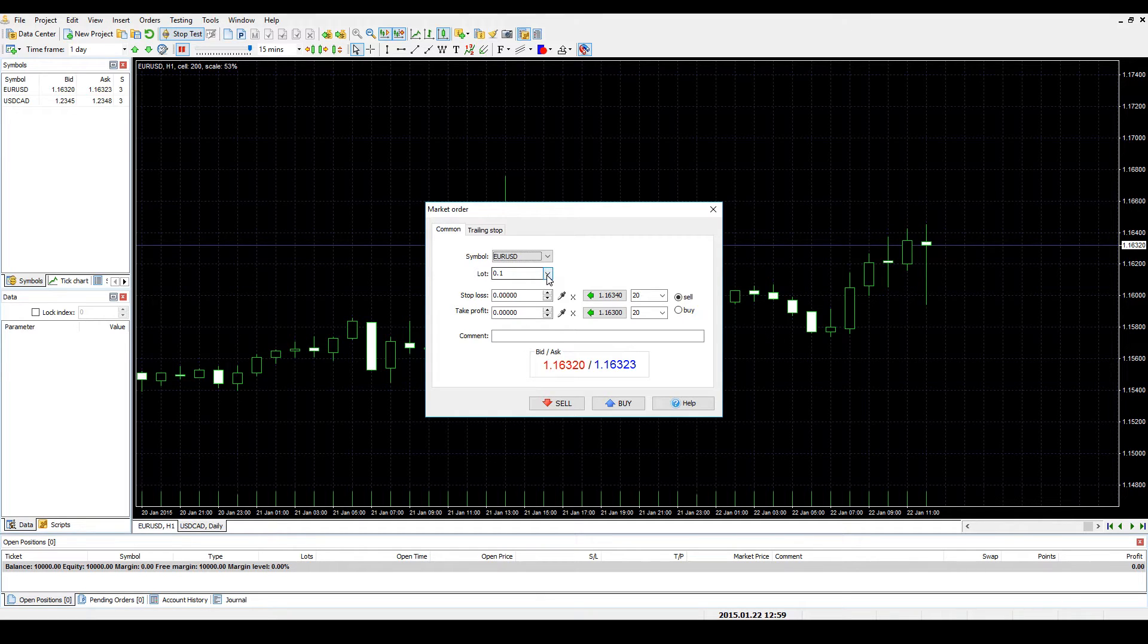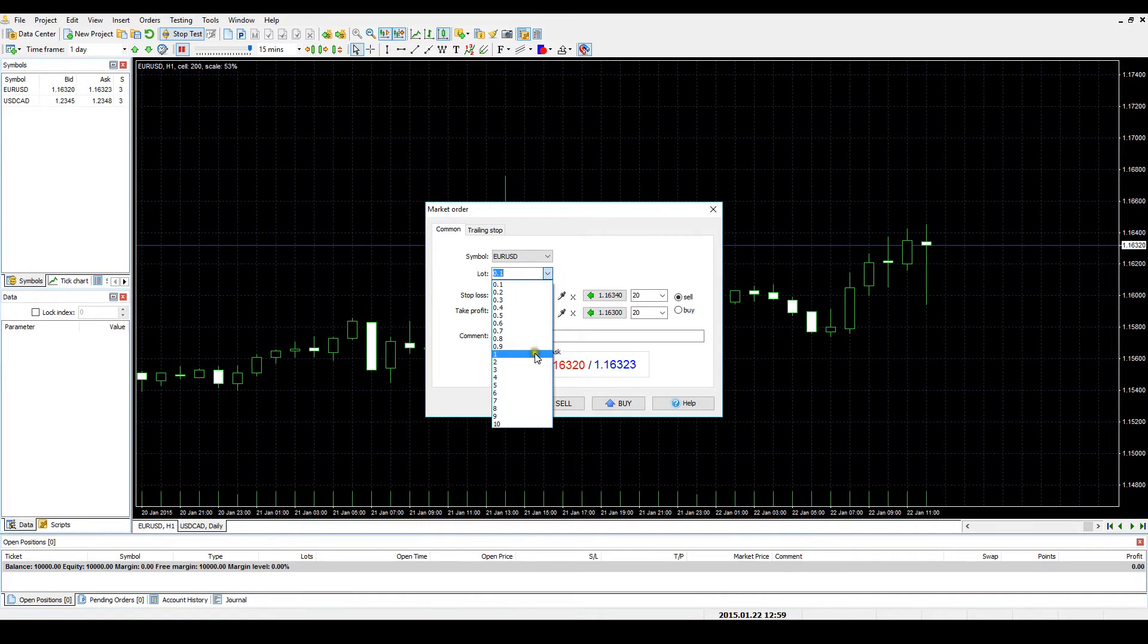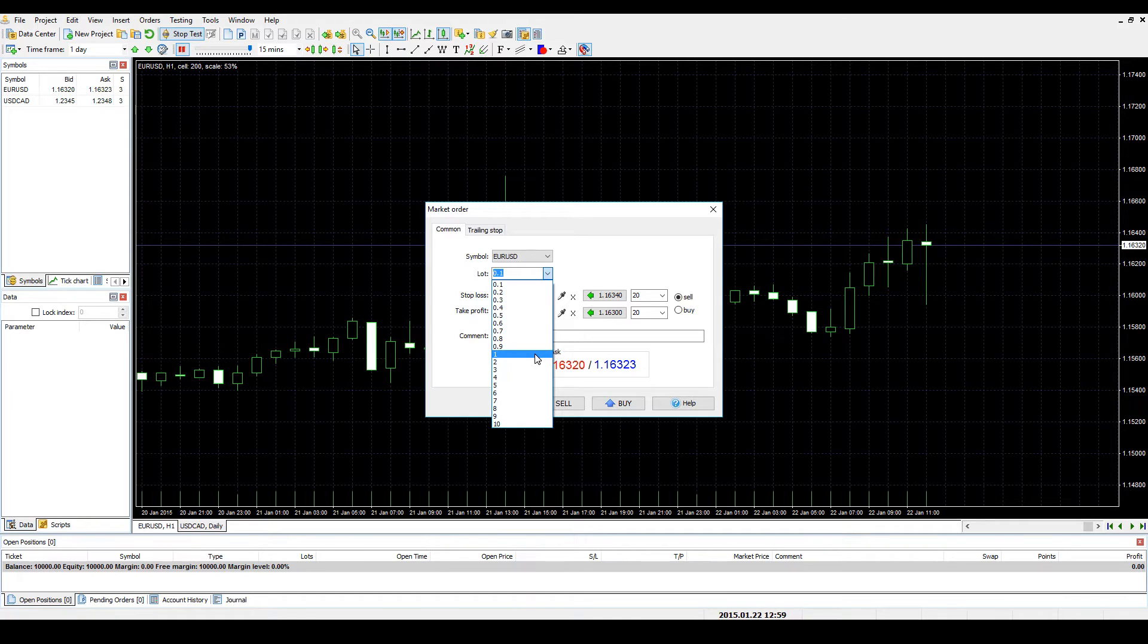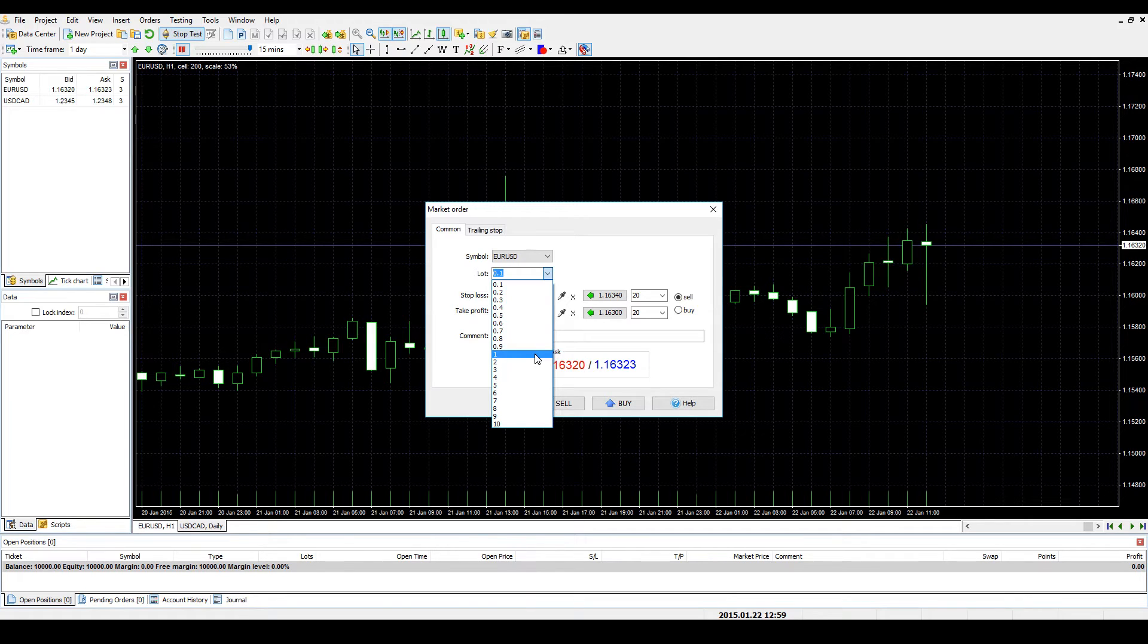You can set the lot value in the corresponding drop-down menu. You can either choose from the predefined values of 0.1 up to 10 or set your own custom lot size. Please note that you cannot set the lot size smaller than 0.1. The maximum lot size is limited by your deposit only.